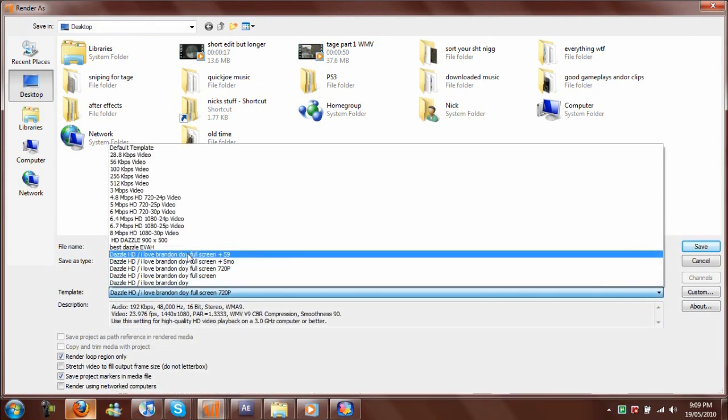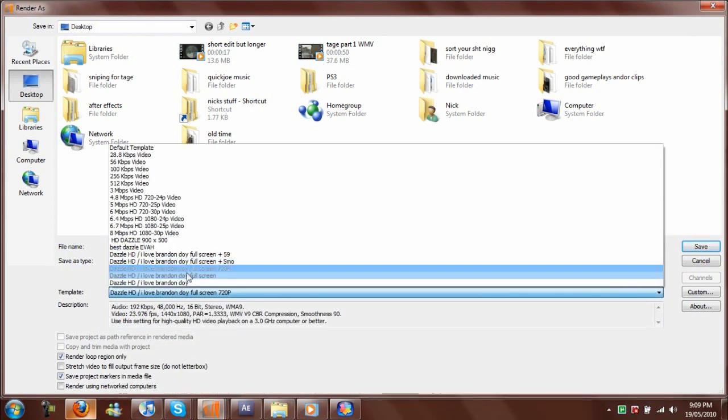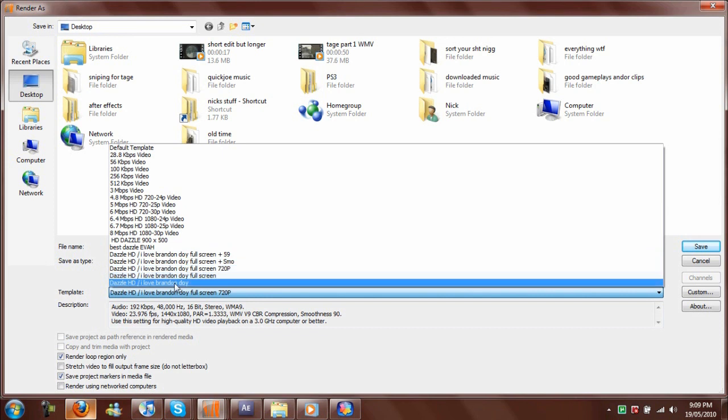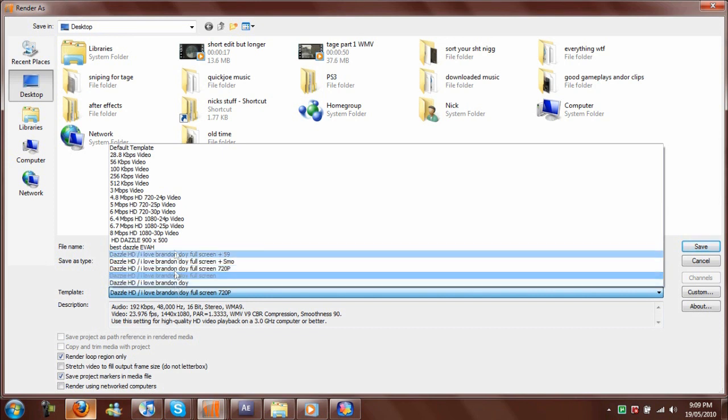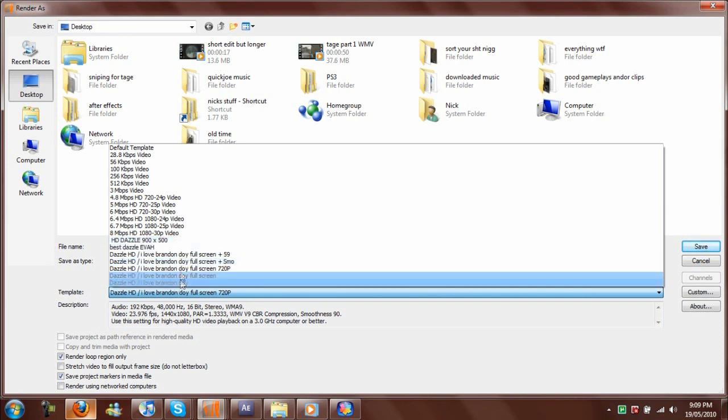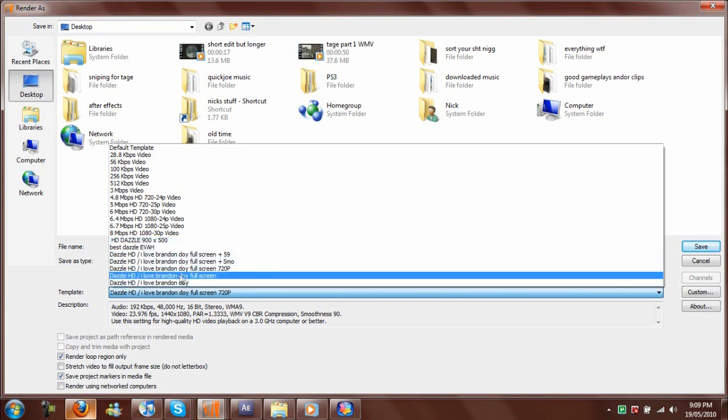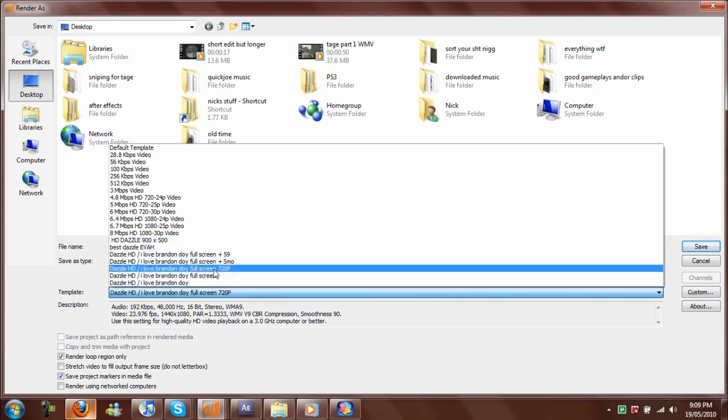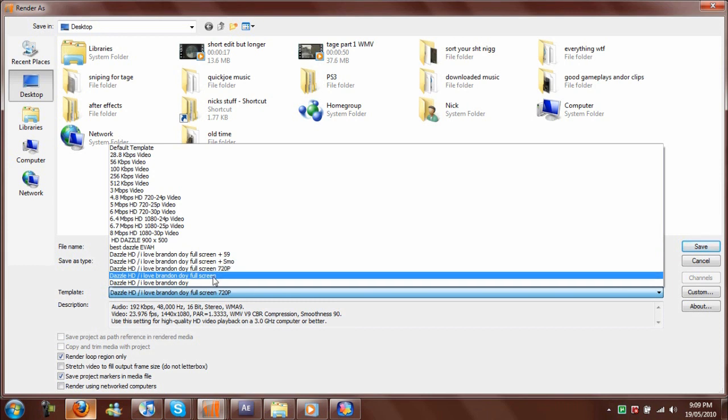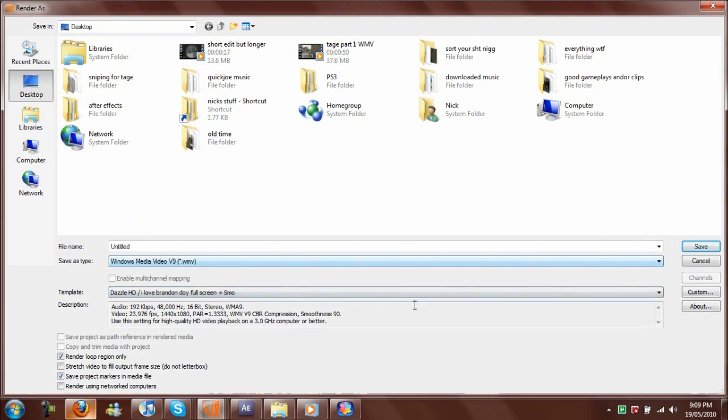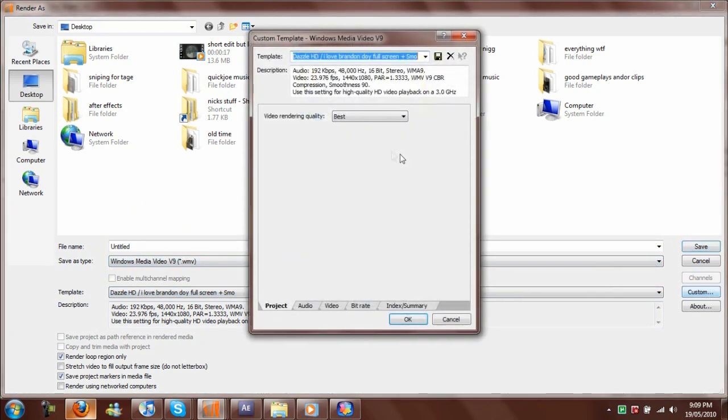Here I have like four or five presets for different things—some for gameplay, some for montages. I just choose the 720p smooth one.